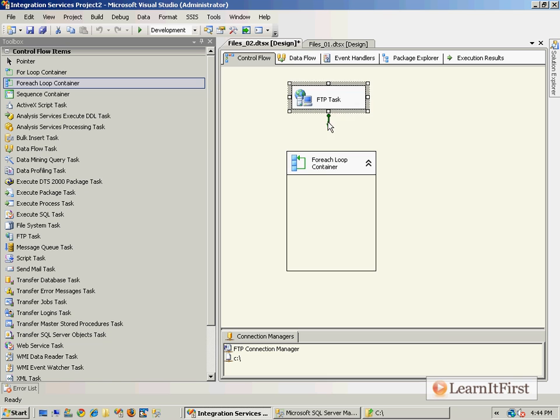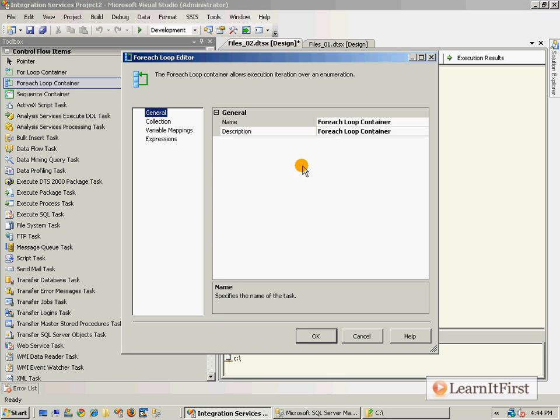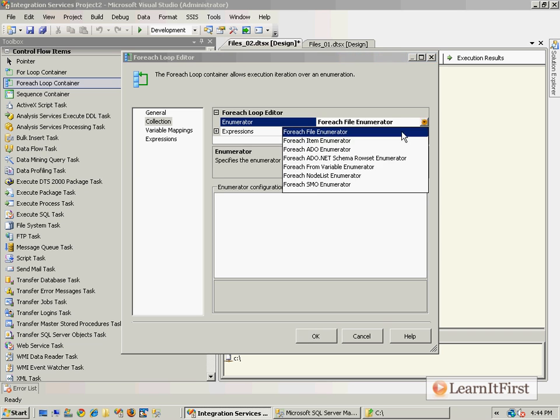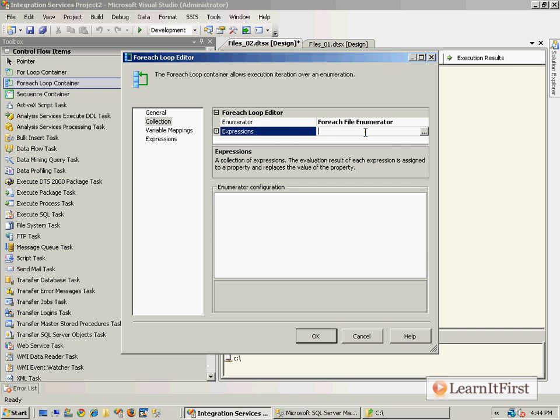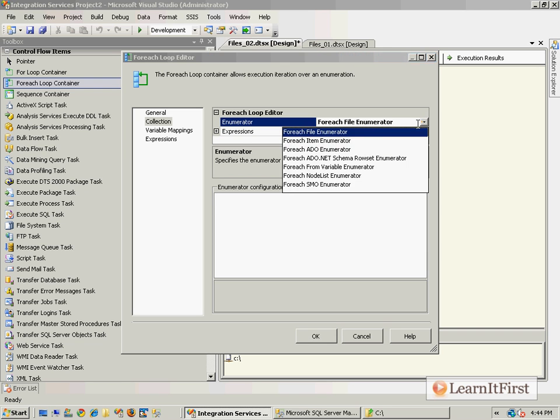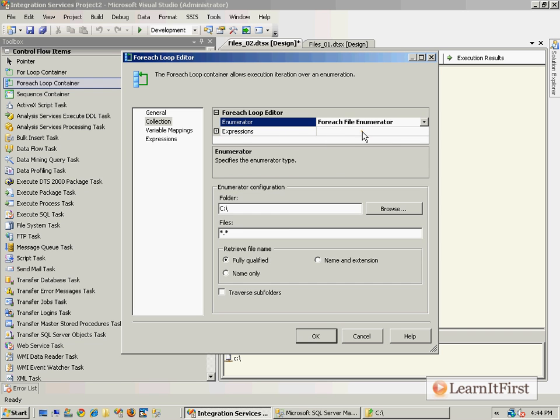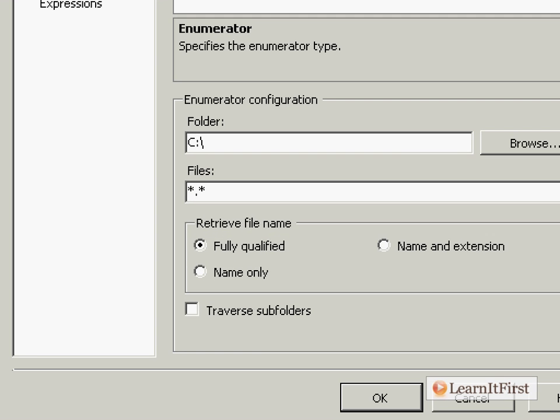Let's drag the For Each loop and double click. We'll define our collection as a For Each file. There's a bug in SSIS 2008, so we have to move off of it and move back to get this to work.